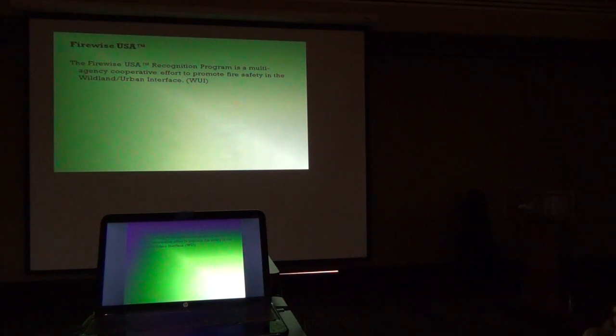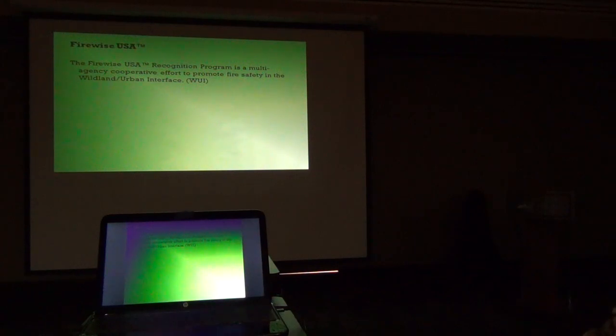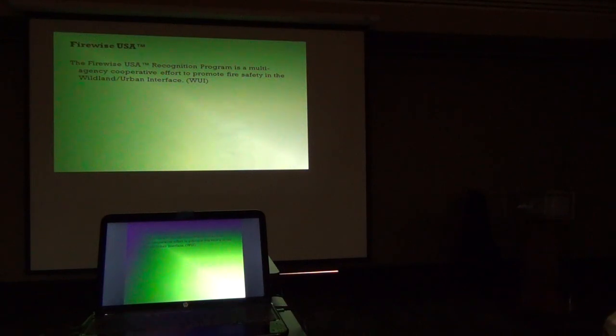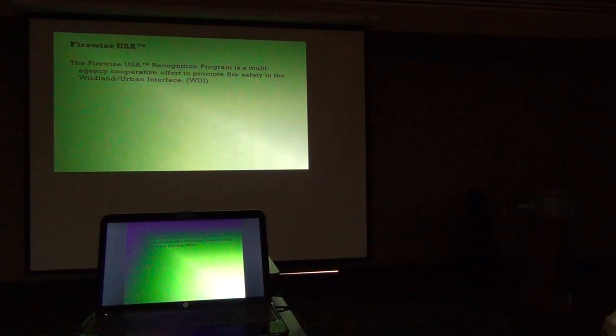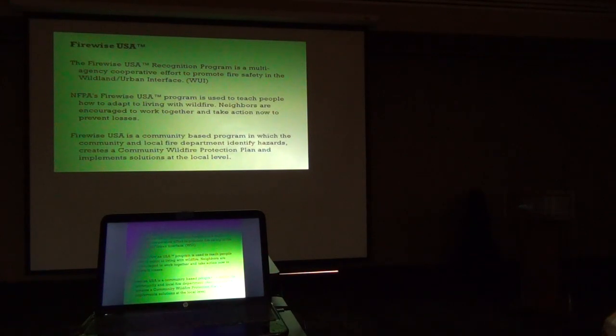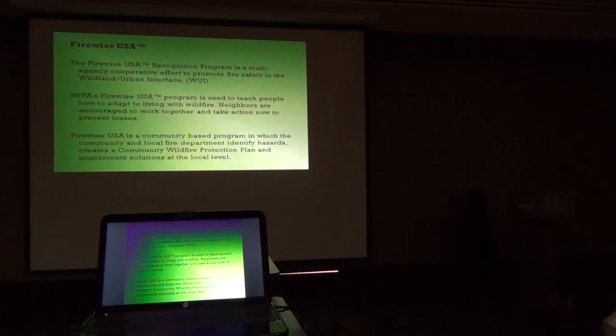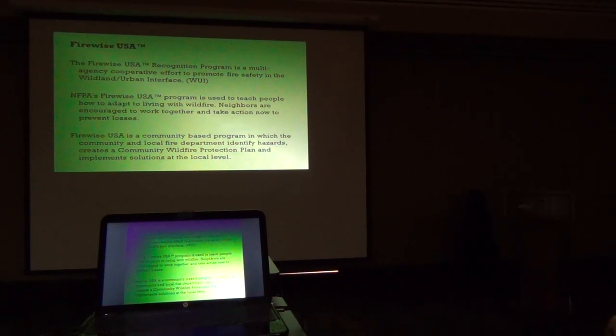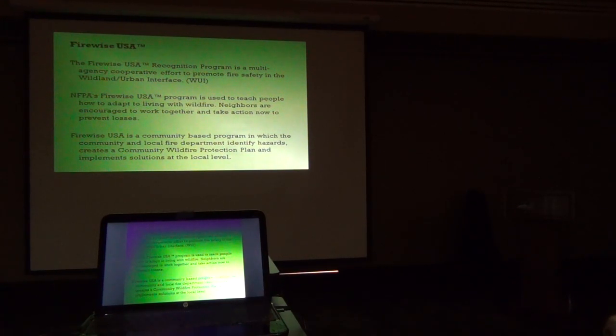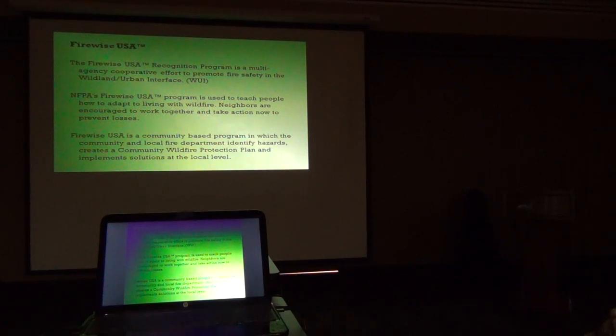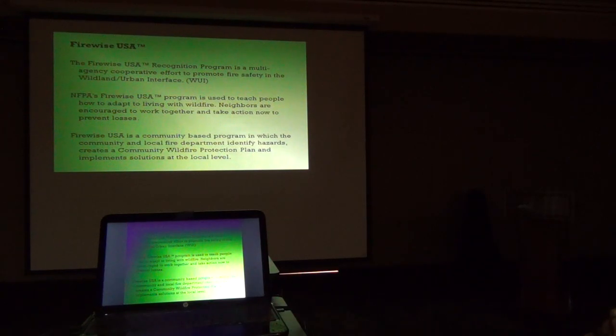I'm going to talk about Firewise USA and how you can probably interface with your program that you're doing here. It's a cooperative multi-agency program: state foresters, National Fire Protection Agency, International Association of Fire Chiefs, US Forest Service, Bureau of Land Management. There's a lot of different agencies that deal with wildland fire issues that are part of this. It's used to teach people how to adapt to living with wildfire. There are things we teach—and you've gotten a good head start on it—simple things to do to prepare your homes and families to be able to deal with a wildfire. The goal is that you never have to leave your home because you're able to manipulate the fuels around you and harden your home so that it's not going to get taken down by a wildfire. It's a lofty goal, but it's certainly reachable. It's community-based—you decide how you want to apply it.